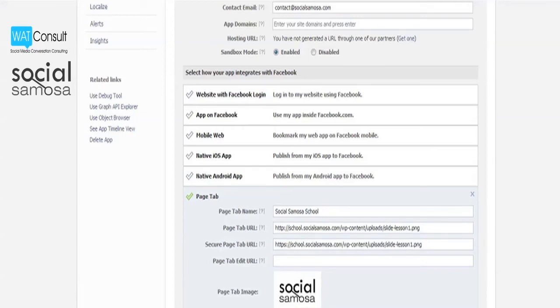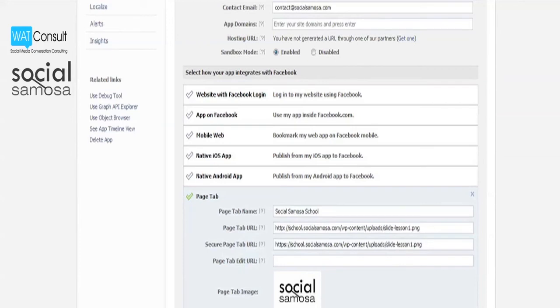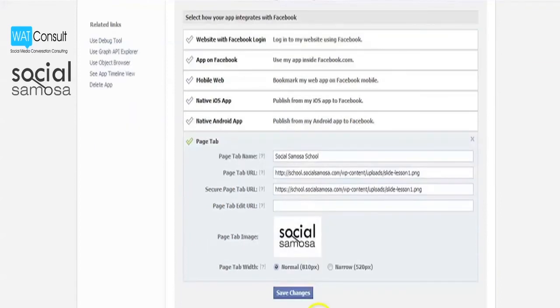Your tab can also display narrowly at the width of 520 pixels, but I would suggest you make sure that you use the extra width instead of publishing narrow content. Once done, click on Save Changes.